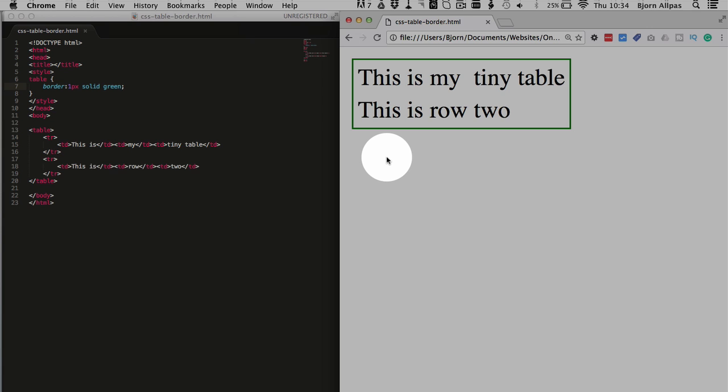So that's a common mistake beginners think. They think, oh, select the table, apply border, it should magically work how I want it to. Unfortunately it doesn't.